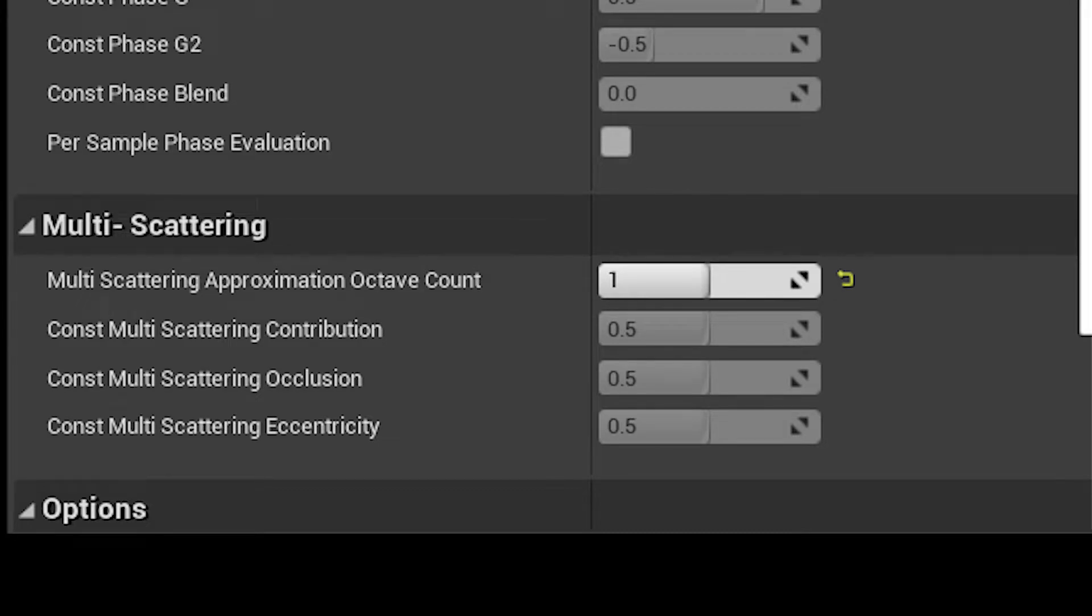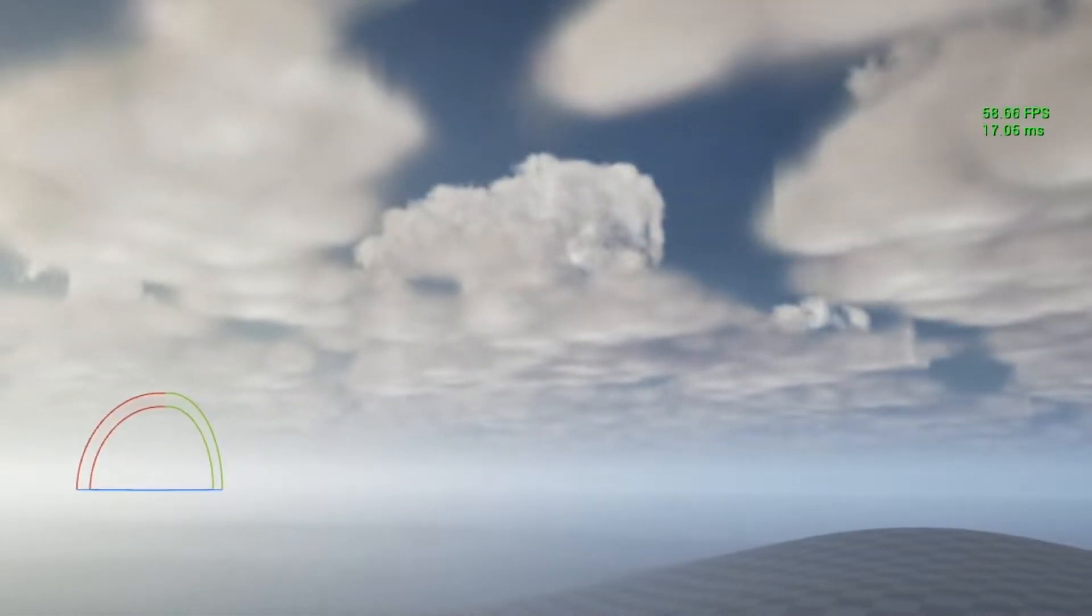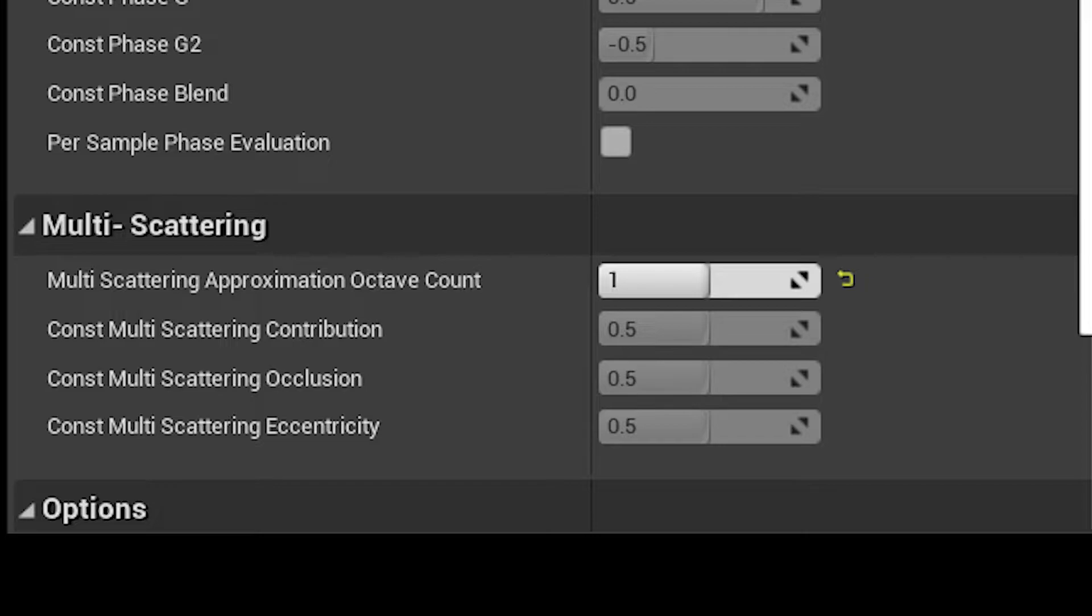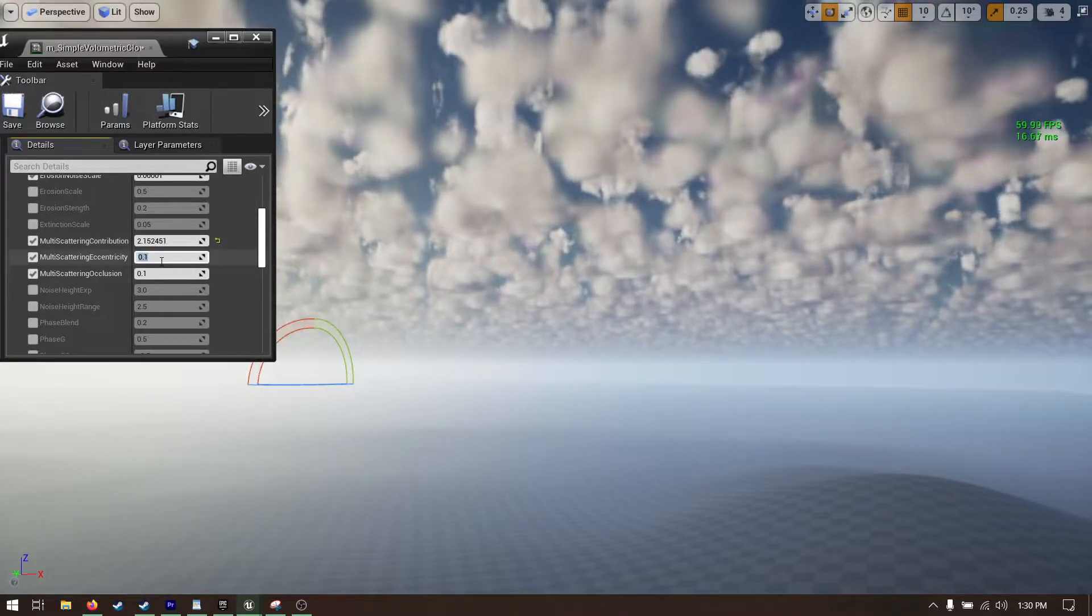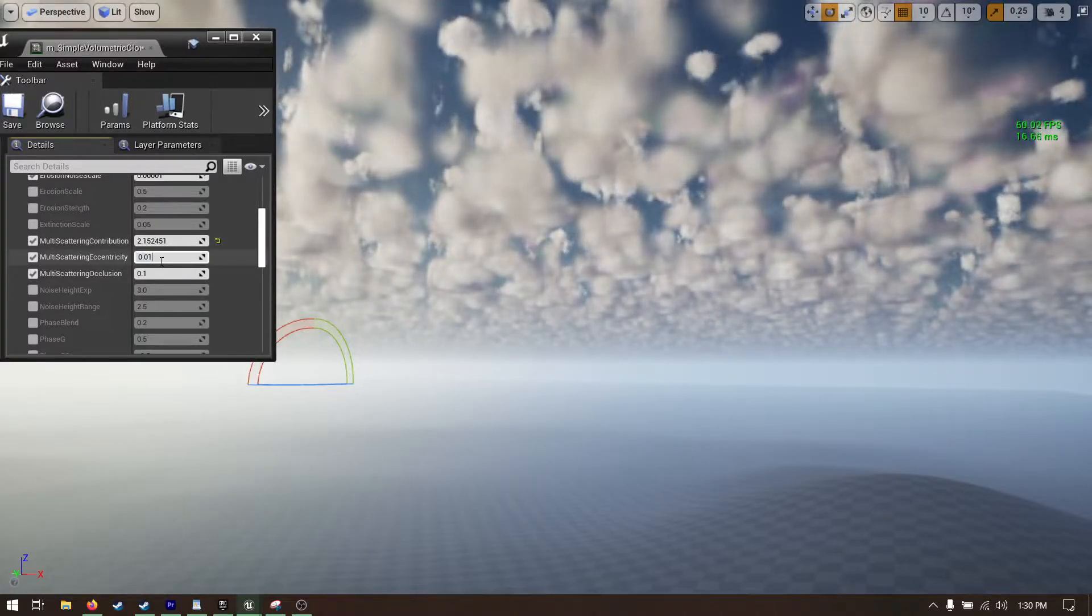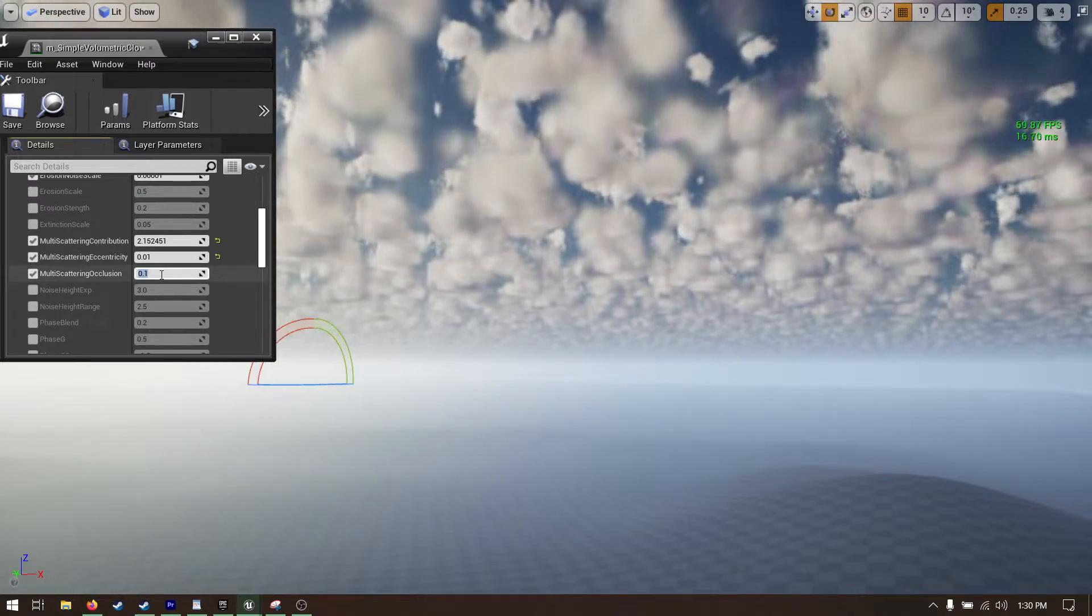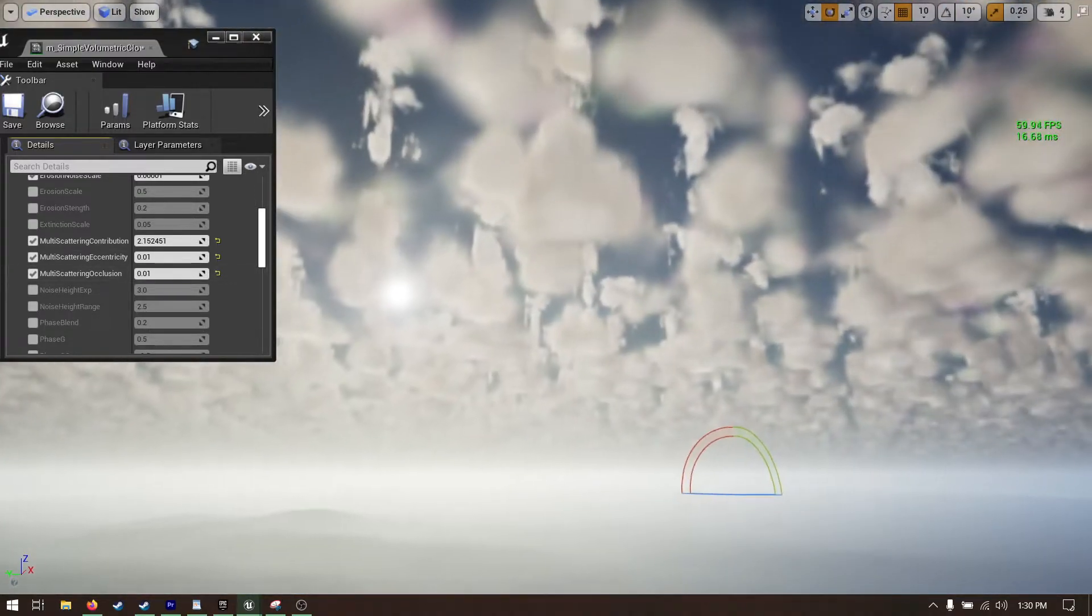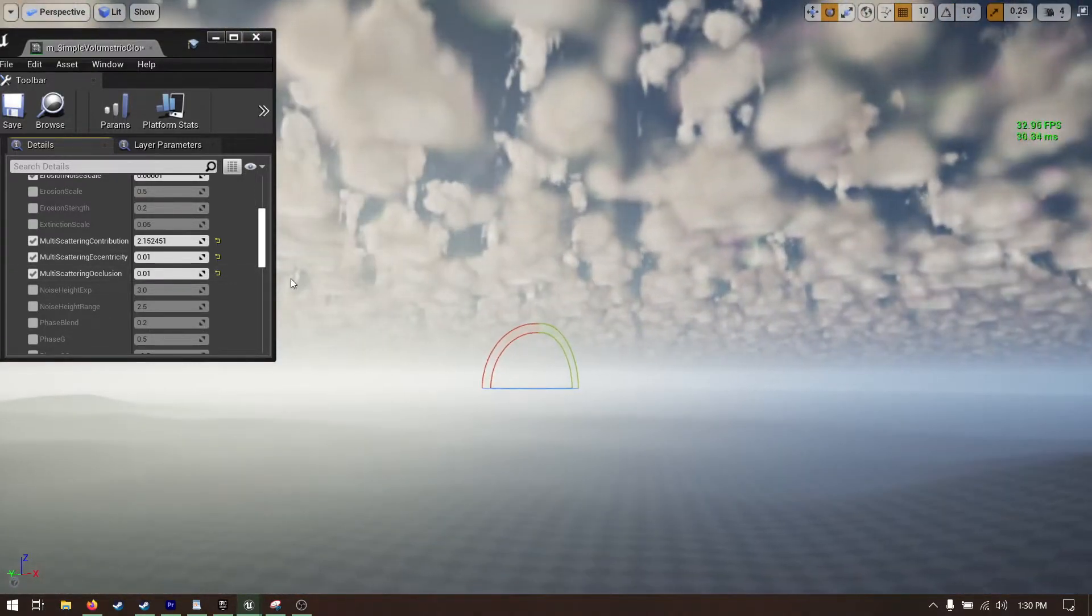Multiscattering approximation octave count controls how accurately the engine simulates the light being scattered by droplets in the cloud. Epic recommends keeping this at 1 for games. The reason I'm bringing this up is because you can still cheat this effect at higher values by using a high multiscattering contribution value with a low occlusion value.